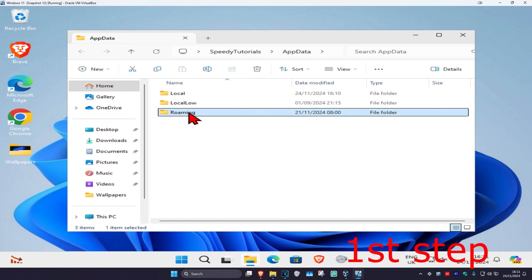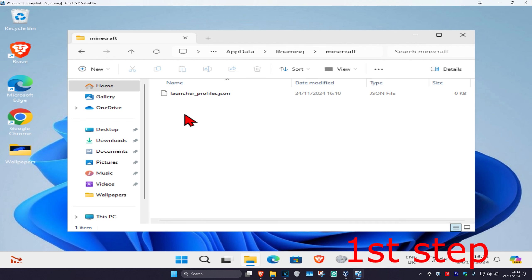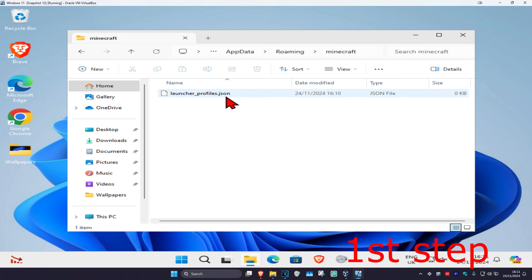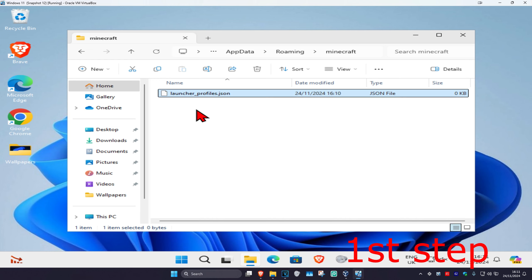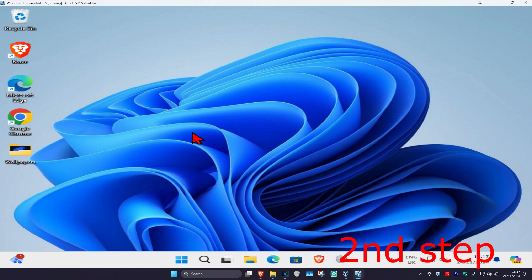Click on Roaming, then find the Minecraft folder and double click on it. You'll have a bunch of files here, but look for the file called 'launcher_profiles.json' and delete it. Don't worry — when you open up the Minecraft launcher again, it's going to appear again.